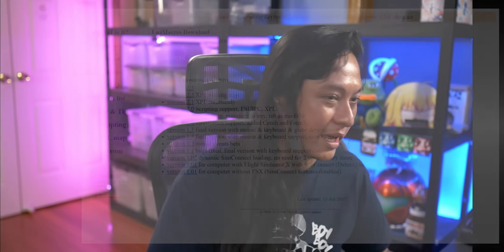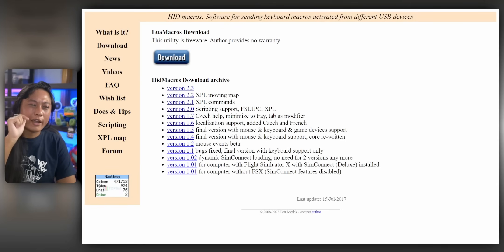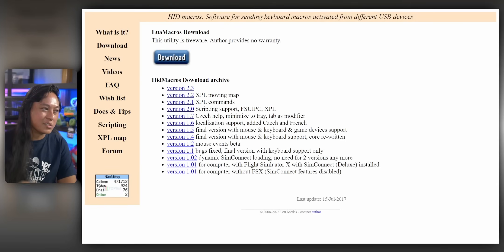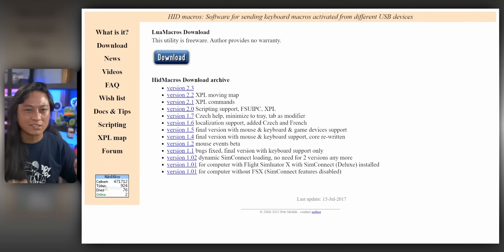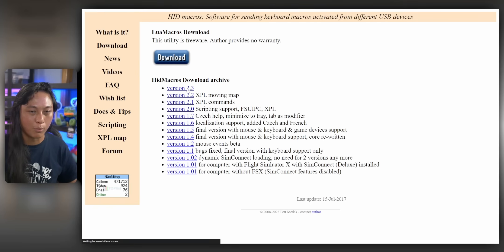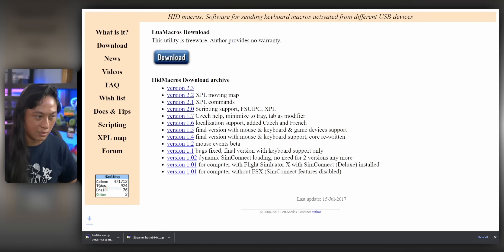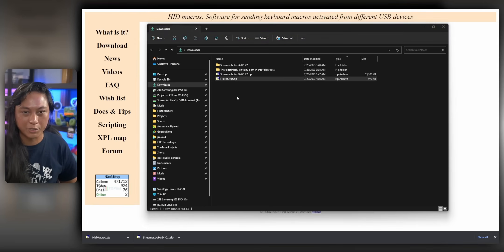So now that we have the commands that we want to do, we need a way to actually do them. Otherwise, this video is useless. So this is where HID Macros comes in. So we're going to go to the HID Macros website. You know that if a website uses Times New Roman, we're dealing with some smart people, okay?